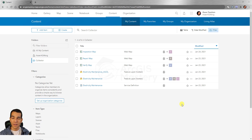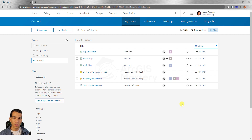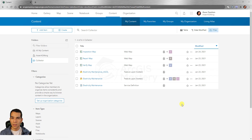In this video we will learn how to enable maps to work offline on the Collector app. When we published the feature layers to ArcGIS Online, we made sure to enable sync. Synchronization allows the Collector app to download maps offline so you can collect data anywhere without an internet connection.